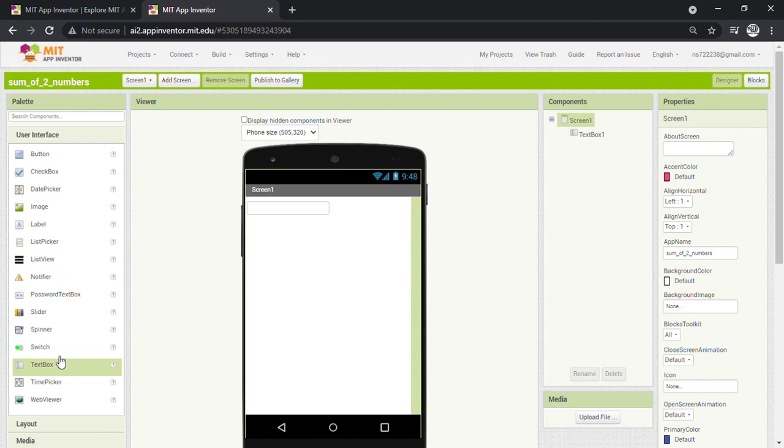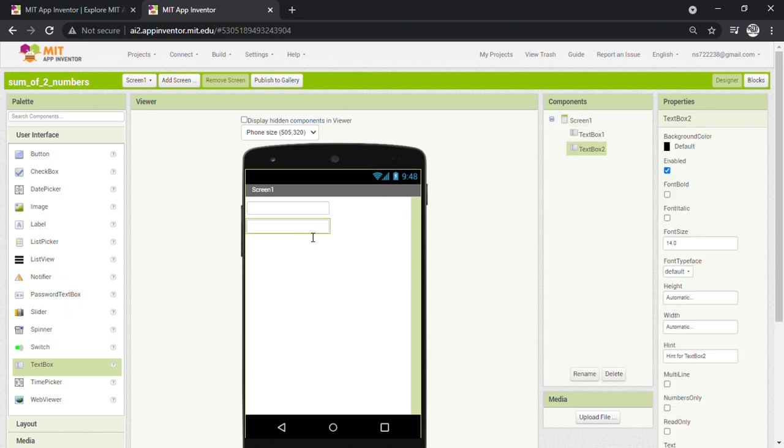Now we are going to drag another text box for the second number. So repeat the dragging and dropping of the text box and change its text to 'Enter the second number' from Properties.